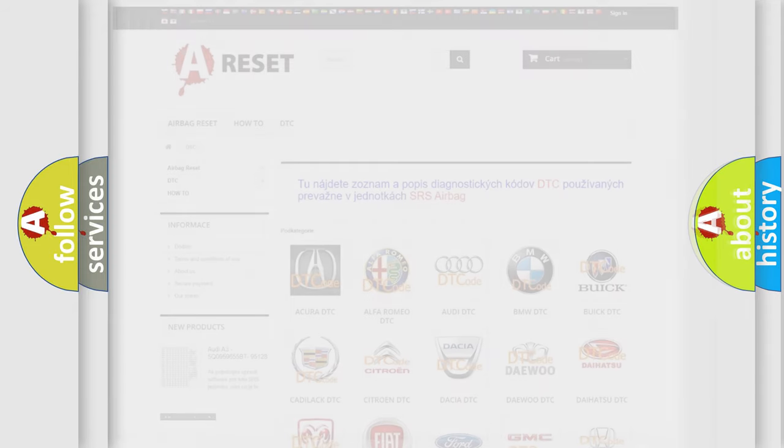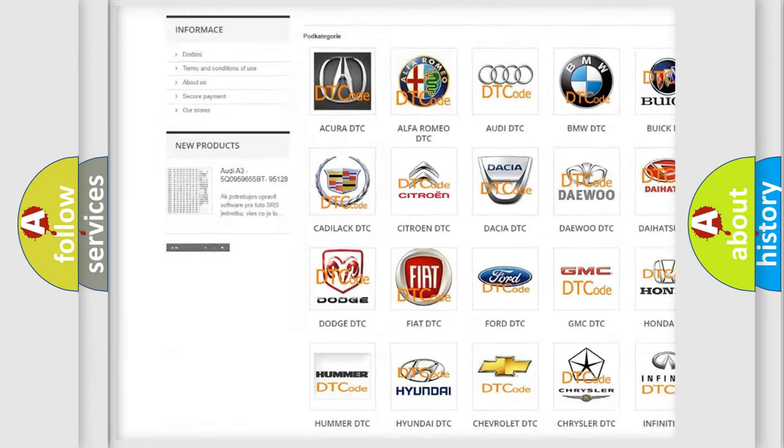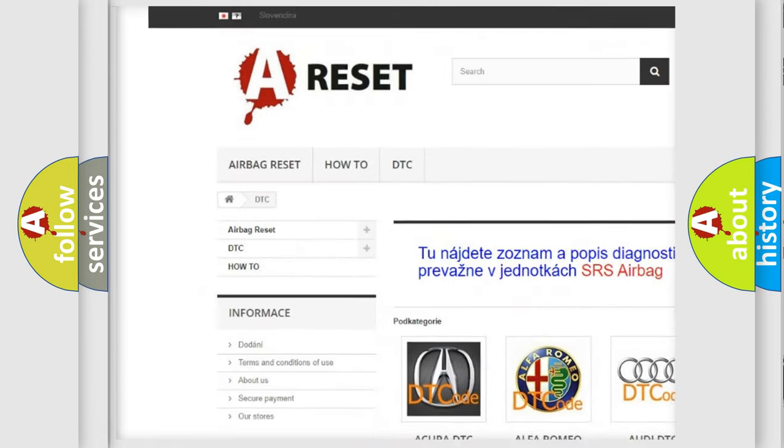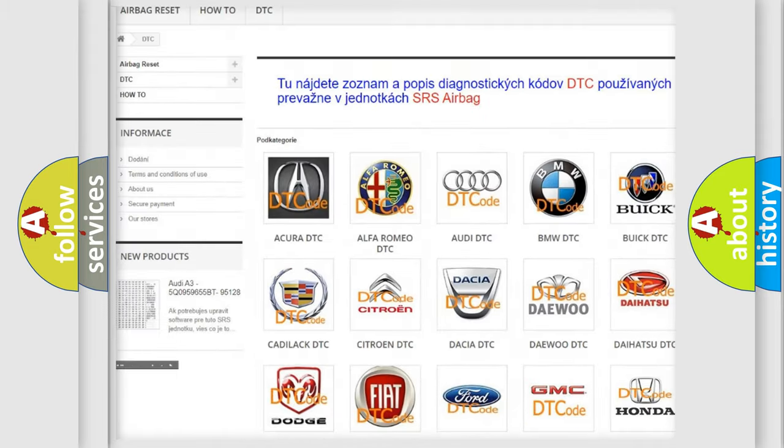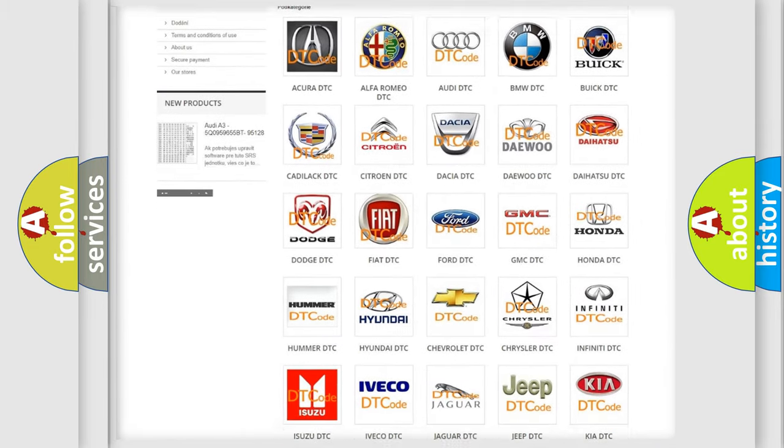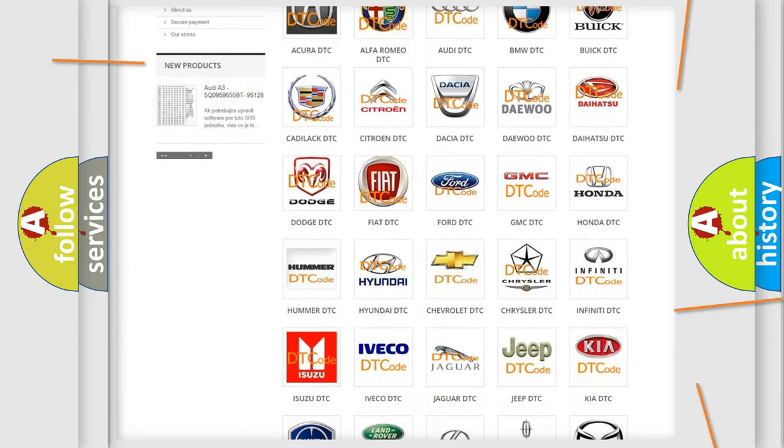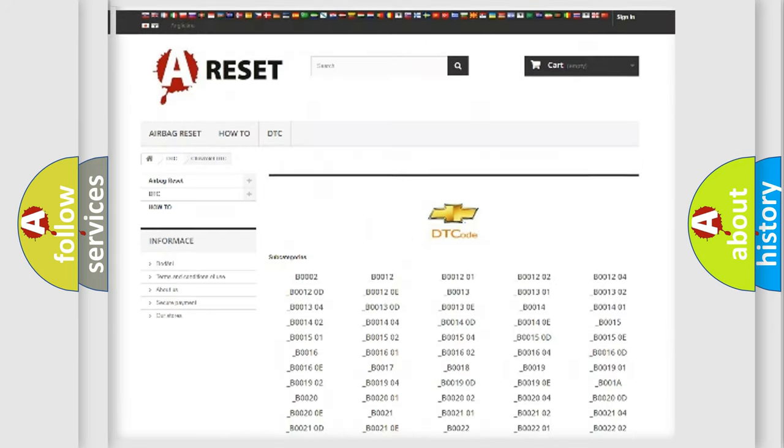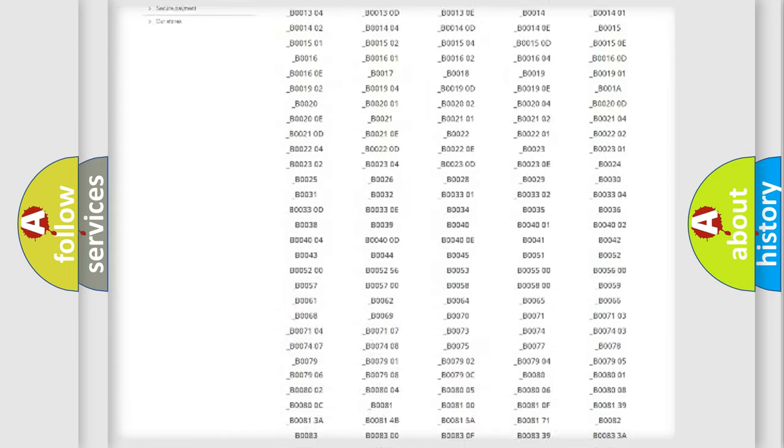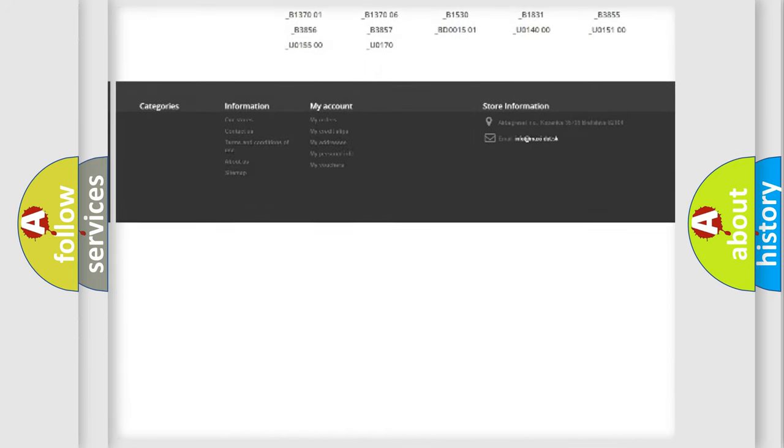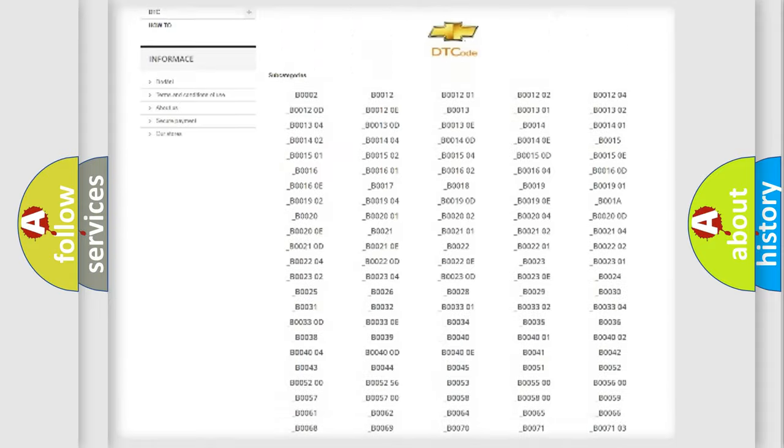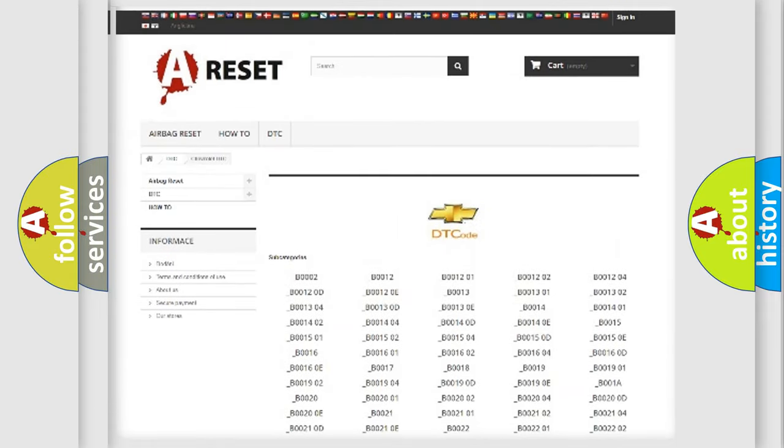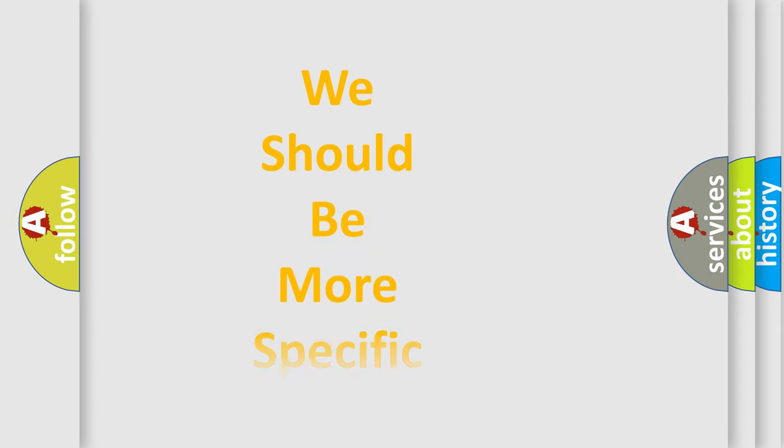Our website airbagreset.sk produces useful videos for you. You do not have to go through the OBD-II protocol anymore to know how to troubleshoot any car breakdown. You will find all the diagnostic codes that can be diagnosed in Chevrolet vehicles and many other useful things. The following demonstration will help you look into the world of software for car control units.